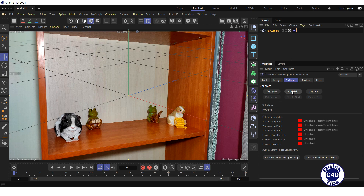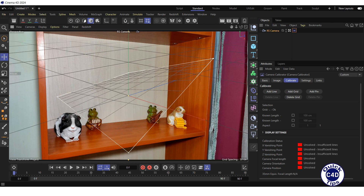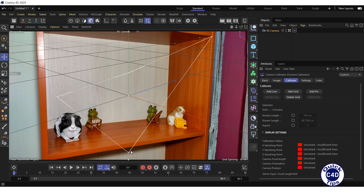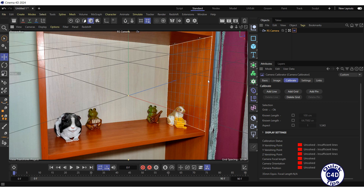Press the Add Grid button and place the grid that appears on a rectangular plane, the sides of which are parallel to the coordinate axes you selected, by dragging the corners of the grid. Then press the Shift key and click on one of the vertical sides of the grid. After which this side, as well as the vertical lines parallel to it, will turn red, indicating that these lines have become parallel to the X axis.